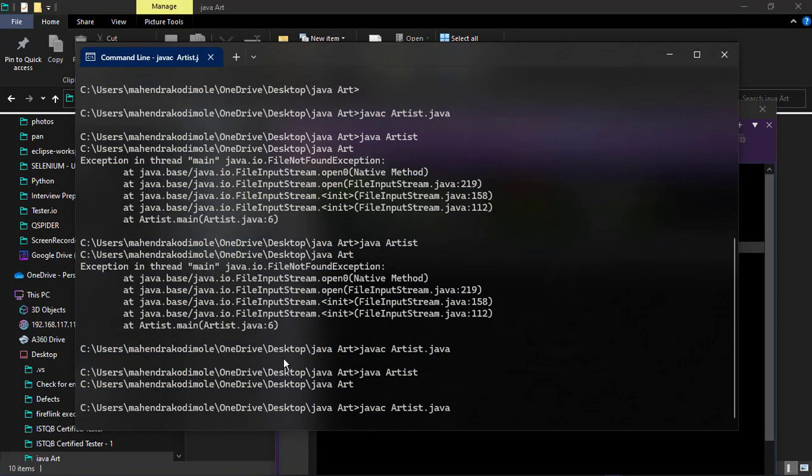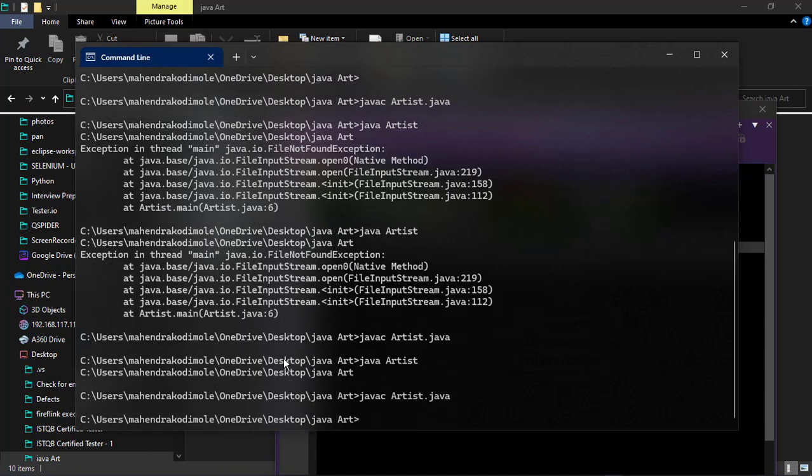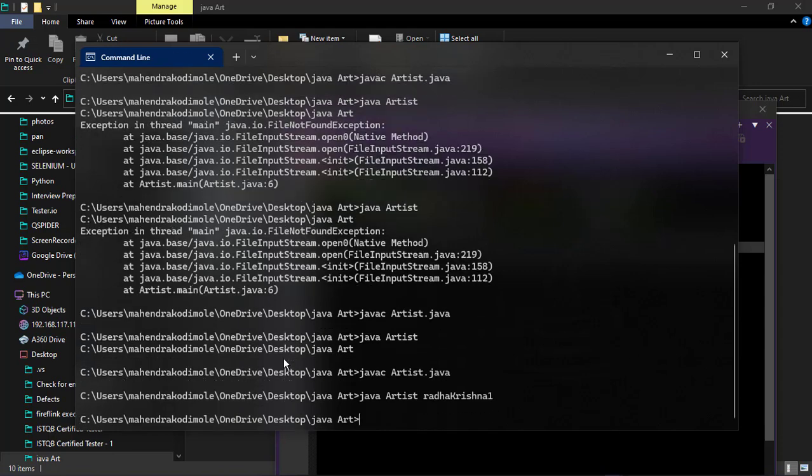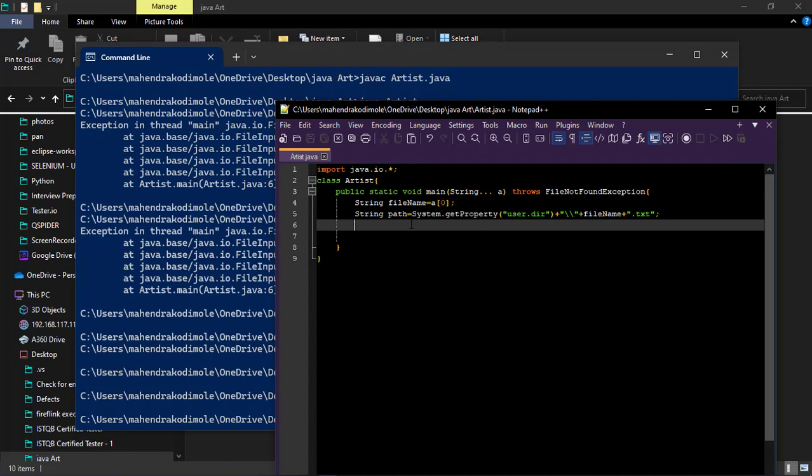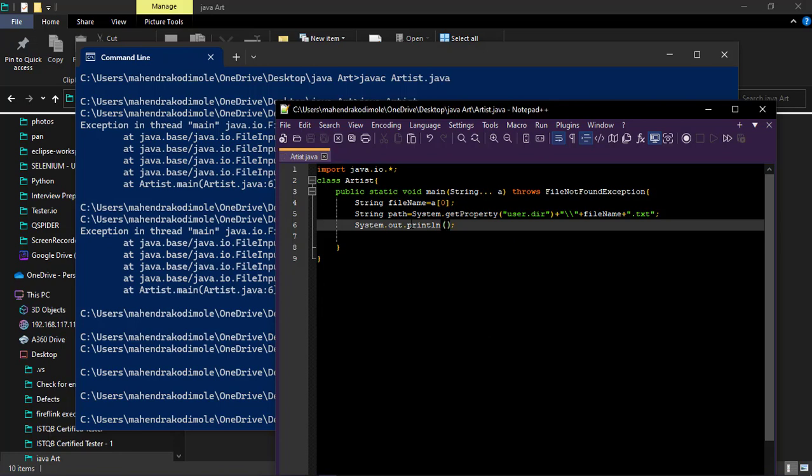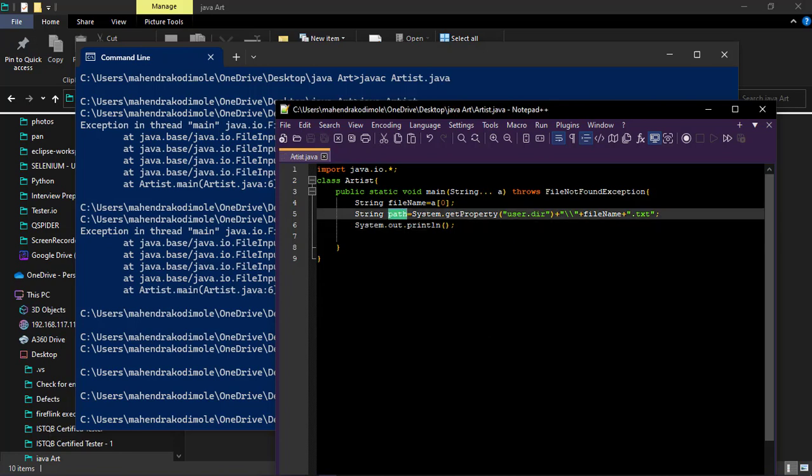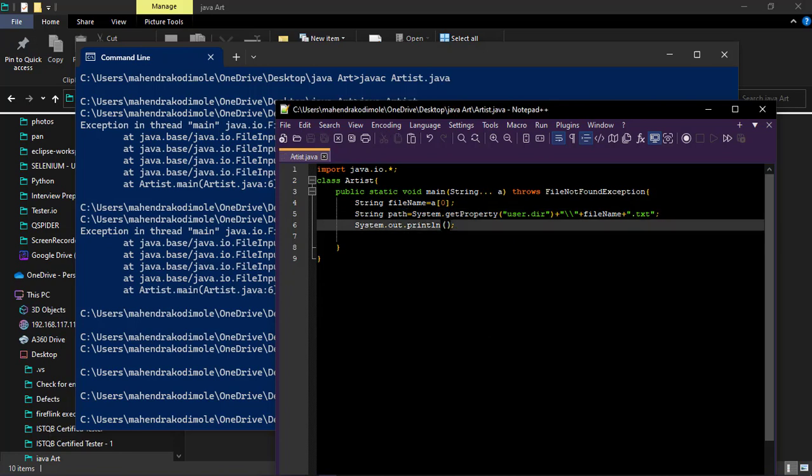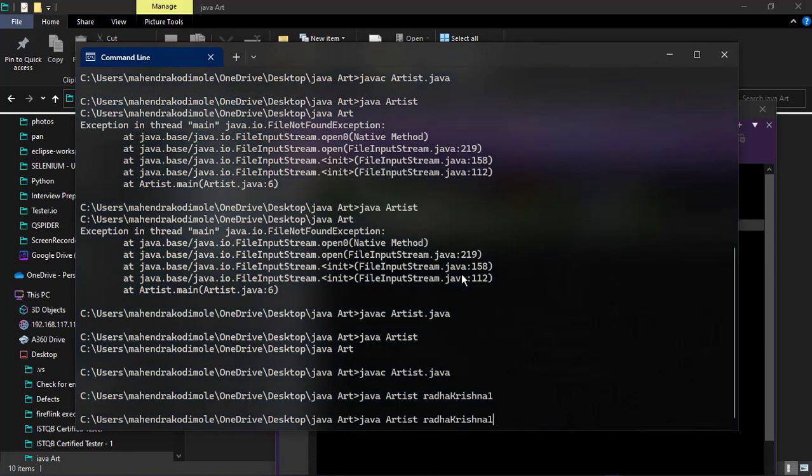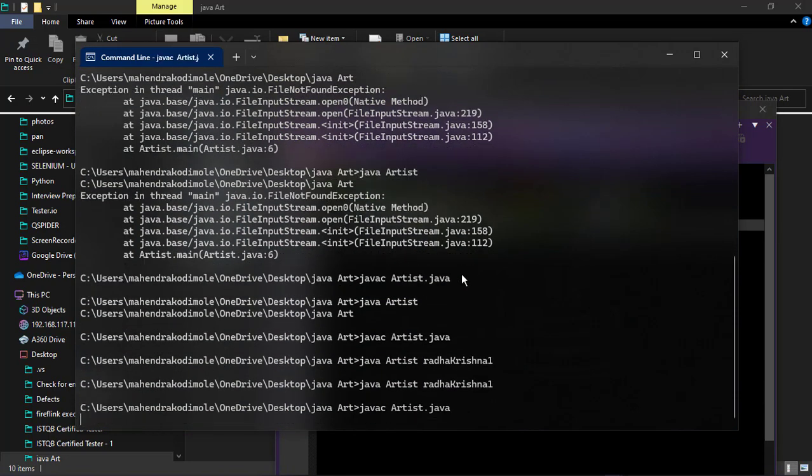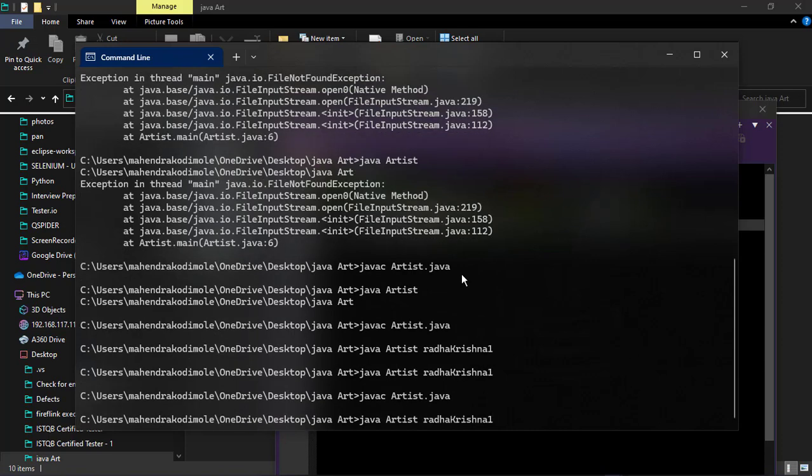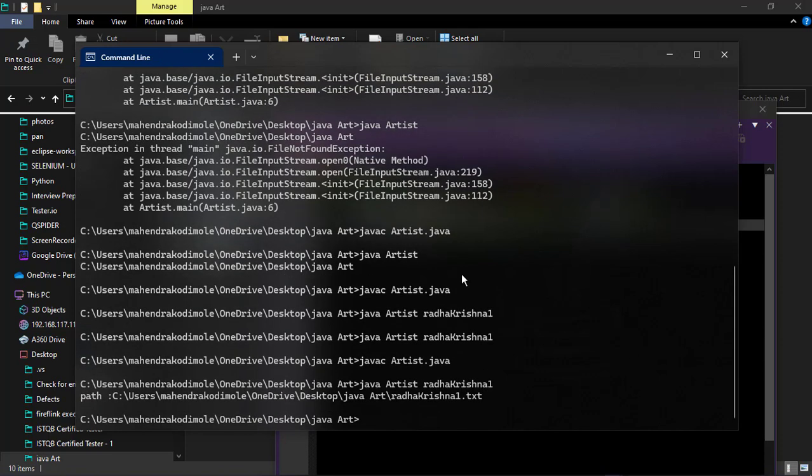Now let's check this one here. Java C artist Java. We will provide Radha Krishna one to this. We are not printing that one right, just we are providing the path. System out println then print the full path. To avoid the confusion just adding the text description. Java artist Radha Krishna one. Sorry we have to compile again. Provide the same. Now we got the full path.